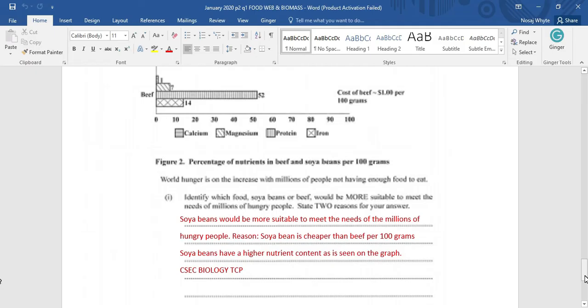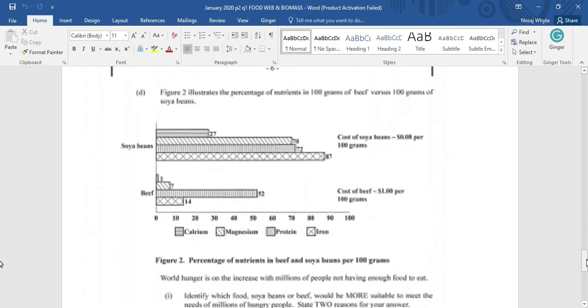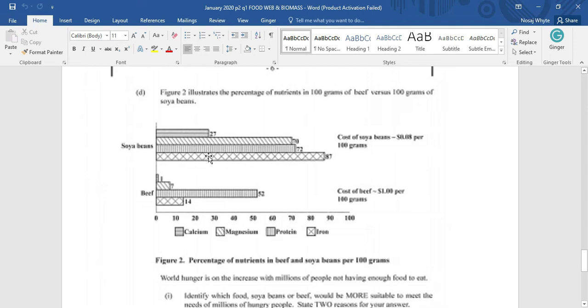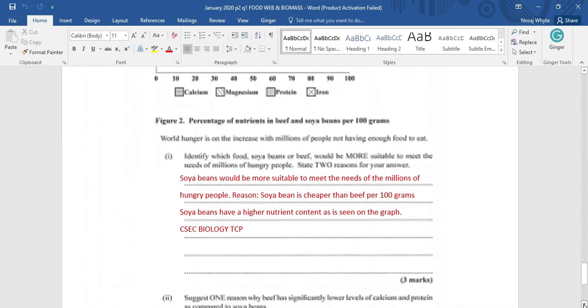World hunger is on the increase with millions of people not having enough food to eat. Identify which food, soya beans or beef, would be more suitable to meet the needs of millions of hungry people. State two reasons for your answer. To get my reasons, I am going to look at the table. And when I look at this graph, you'd realize that the cost of soya bean is way less than the cost of beef. Again, you would realize that the nutrient available in soya bean is much greater than that which is available in beef. So, for that reason, we could say the cost, soya bean has a better cost, and a better nutrient content. So, soya beans would be more suitable to meet the needs of millions of hungry people.